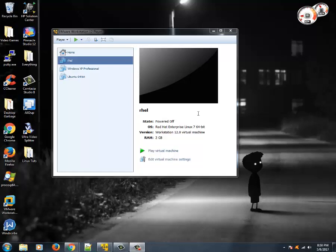Hello guys, this is Vivek and this is the 29th tutorial of this Linux tutorial series. In this tutorial we are going to learn about the concepts of Logical Volume Manager, also called LVM.